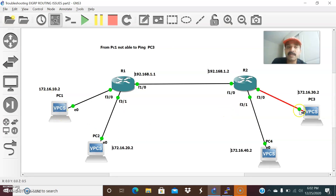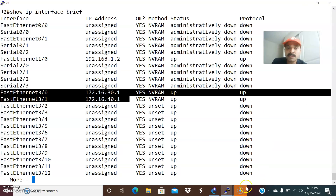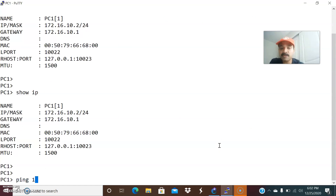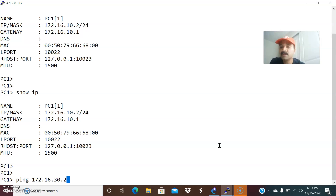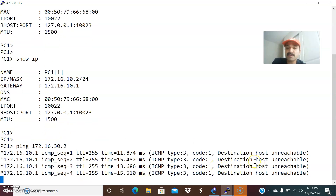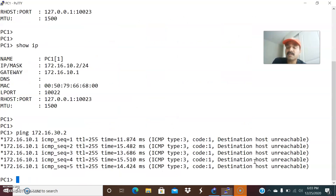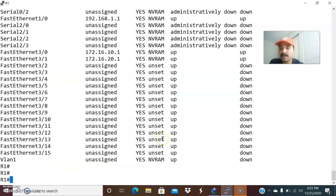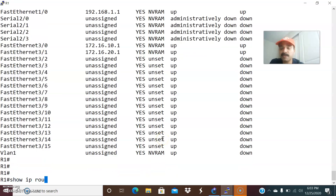Now from PC1 I am not able to ping PC3, so we need to identify the issue. From PC1, I tried pinging the PC3 host IP address and we can see it is showing 'destination host unreachable'. So now let us check whether it is a routing issue — go to R1 and check the routing table using 'show IP route'.